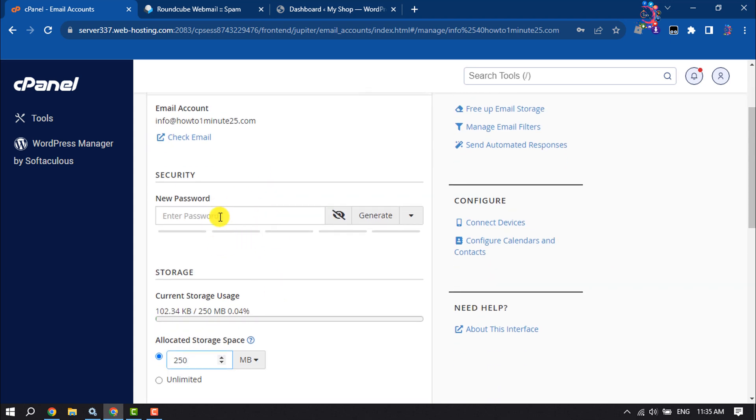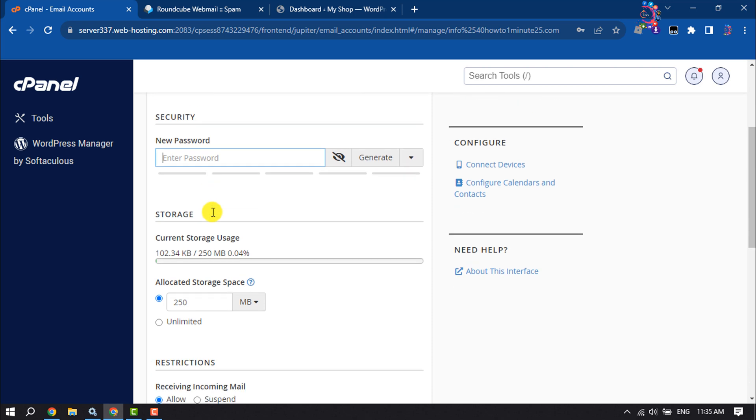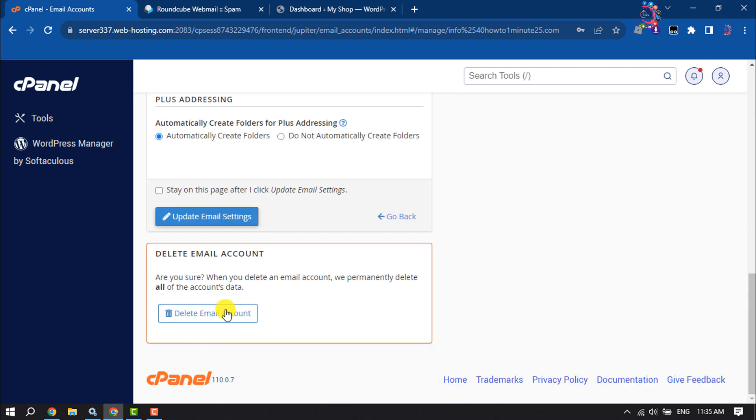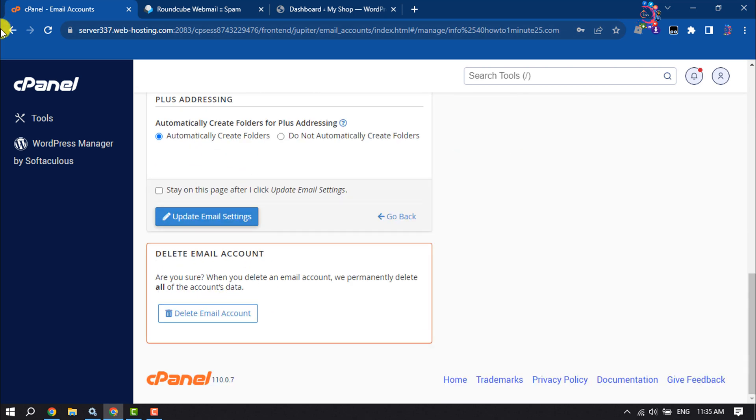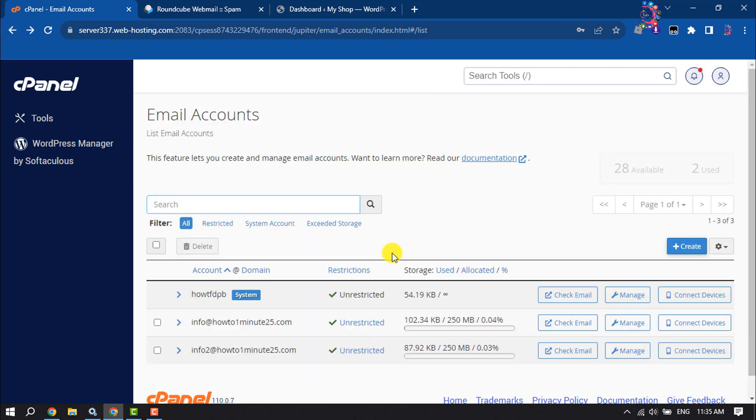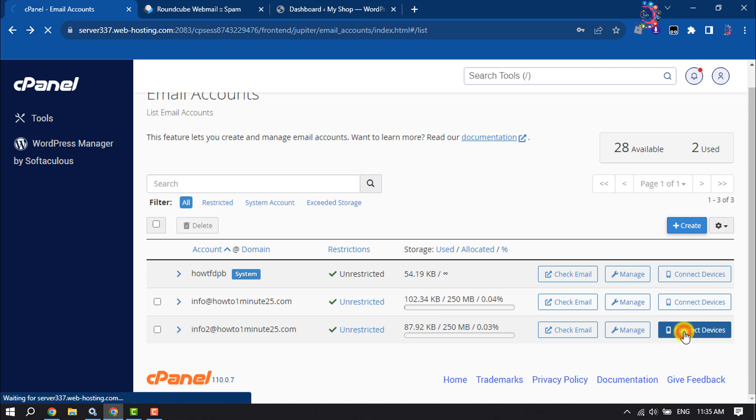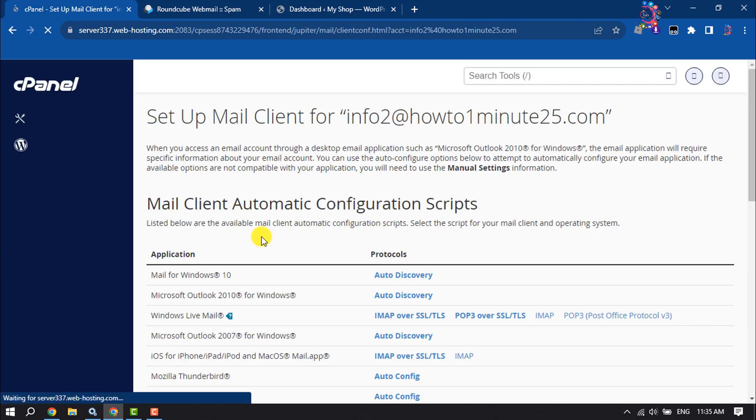From here, you will be able to change your webmail password and delete your webmail account. If you want to configure your webmail to Gmail, click on Connect Devices.